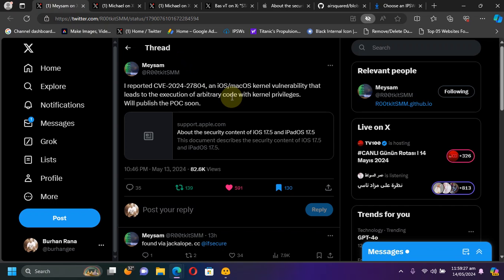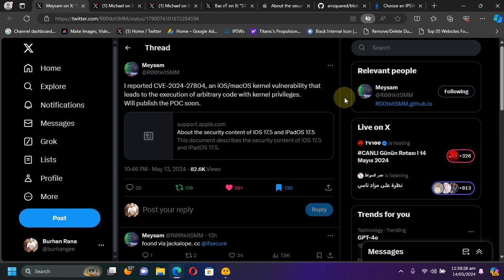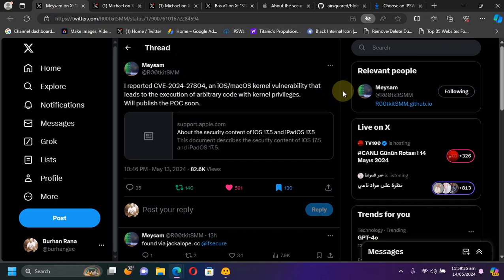You can see this post by Mesem Ferrozi. You can see the CVE here that he will publish the POC soon for this bug which was patched in iOS 17.5, which may lead to a jailbreak in the future.